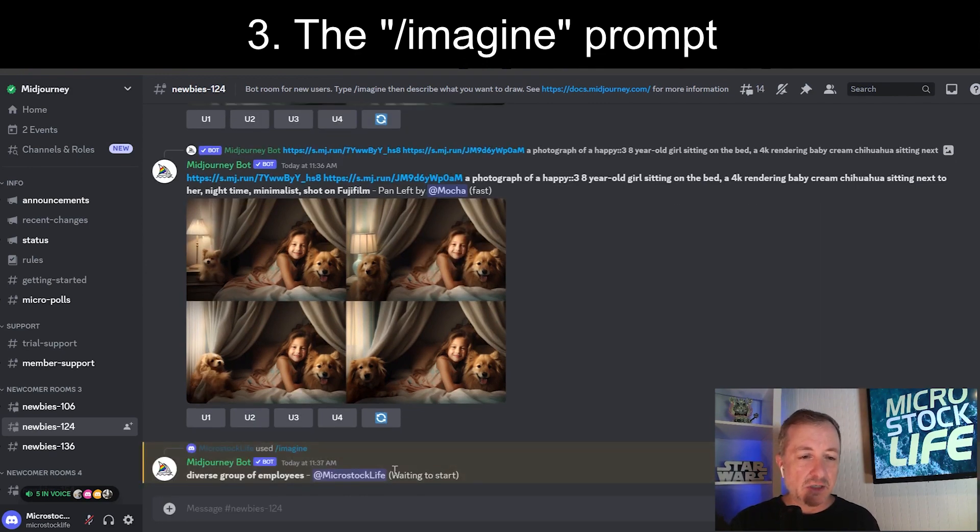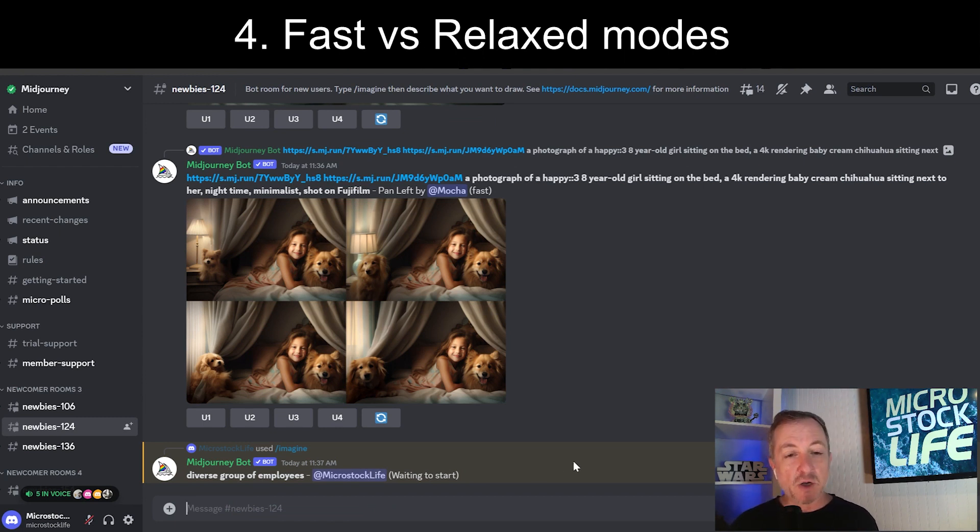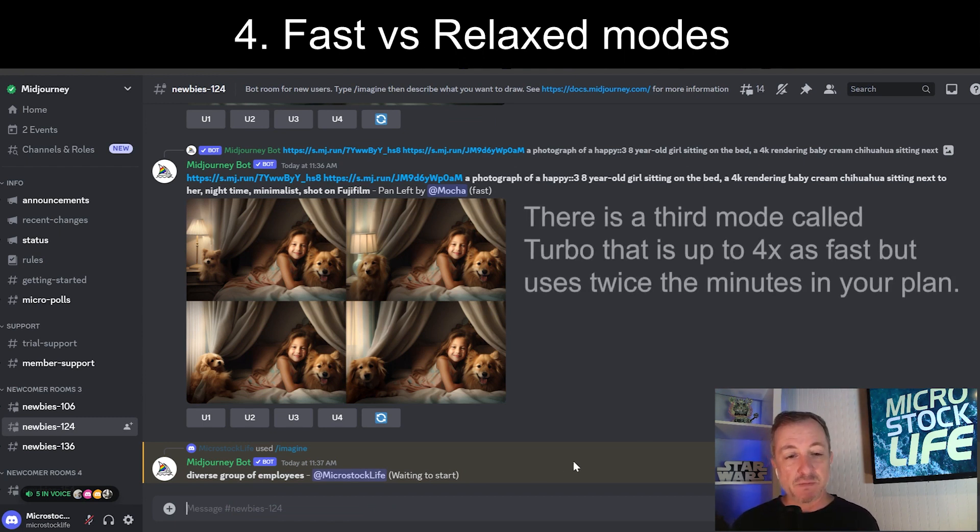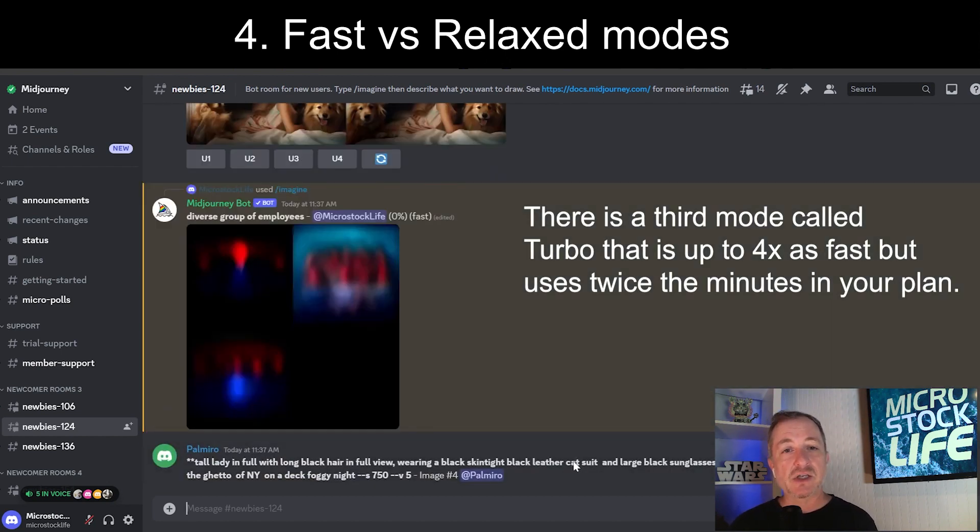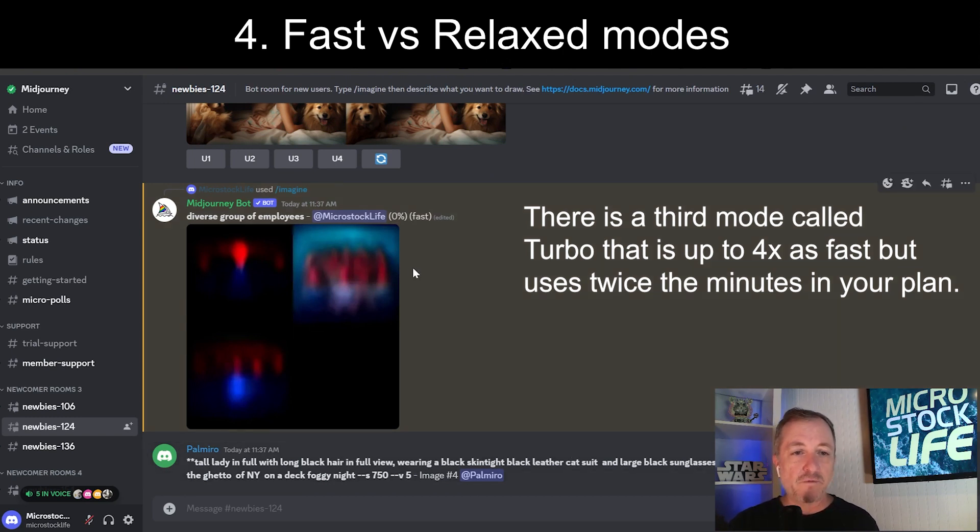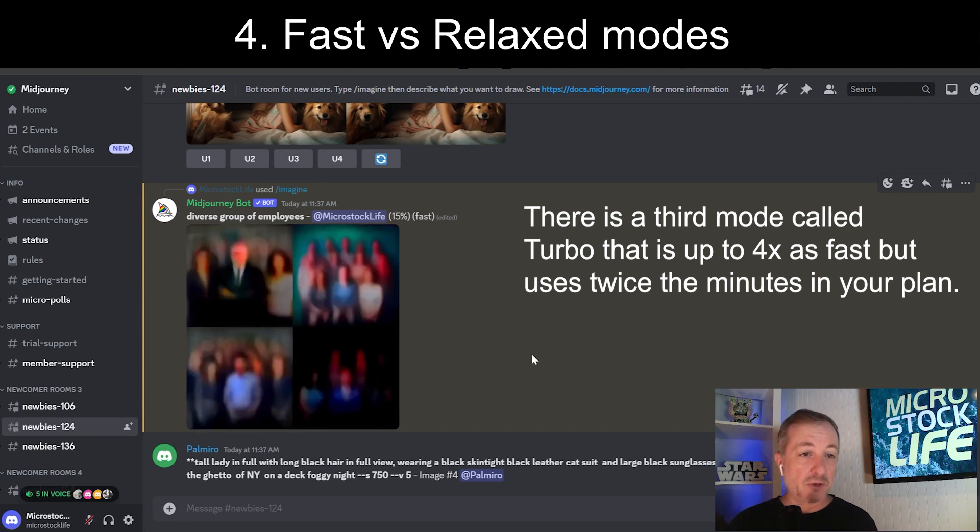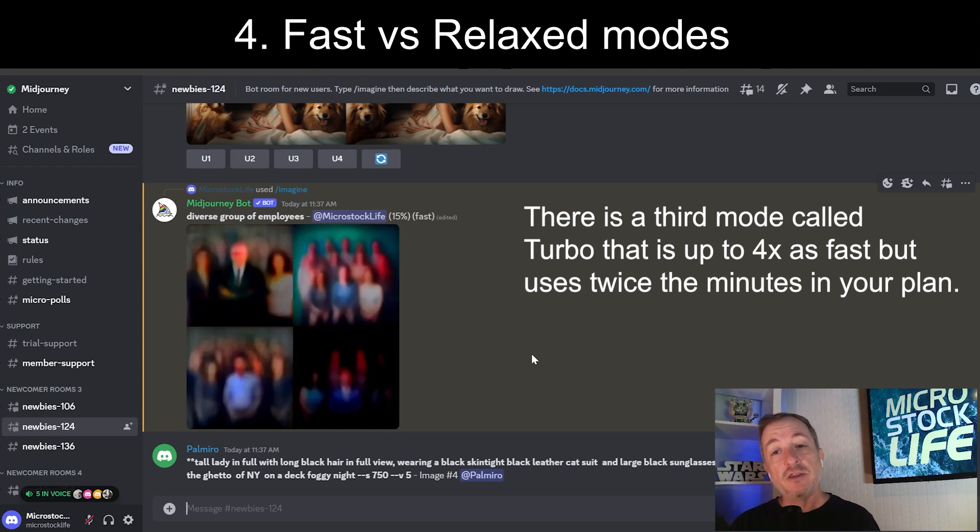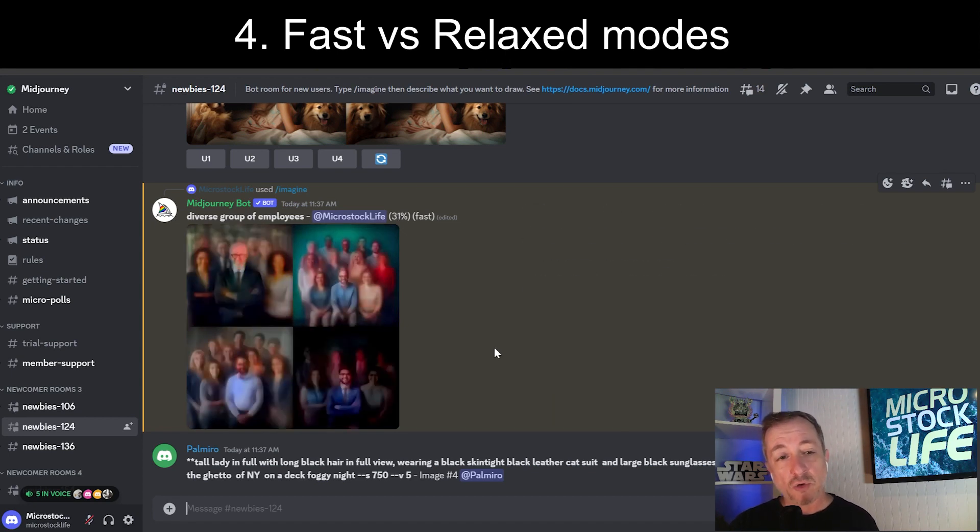It says waiting to start. One thing to know is that you can be in two different modes in MidJourney. You can be in fast mode or relaxed mode. You get a certain amount of fast minutes that's accessing the MidJourney server to do your images. And when you're in fast mode, you're getting an image in about one minute. Whereas if you're in relaxed mode, it can take anywhere between zero and ten minutes. And then those relaxed modes do not count against the total.